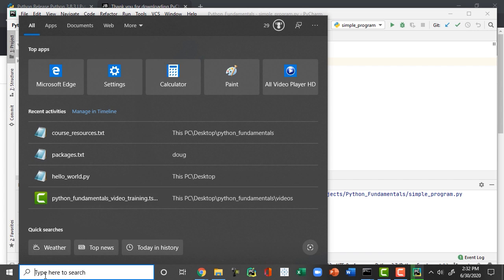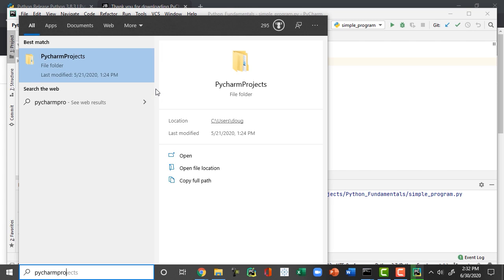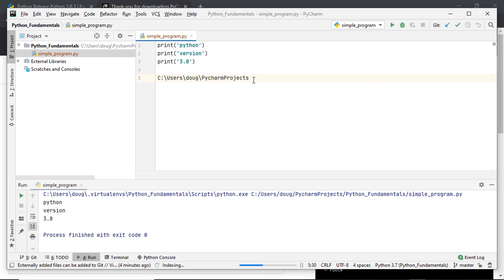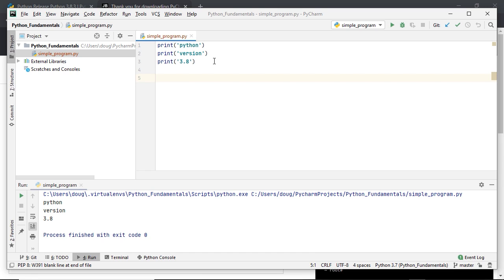Just another tip for PyCharm: all the Python programs you create are located in a folder called PyCharm Projects. On a Windows-based operating system, right-click and select Copy Full Path to know exactly where your PyCharm projects are located. This is useful if you're using version control software like Git and need to know where your file is so you can push it to a remote repository. Going forward, we will be using PyCharm to create all programs in the rest of this training series.